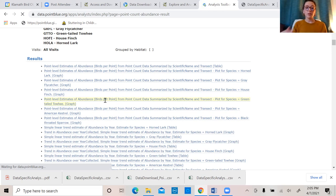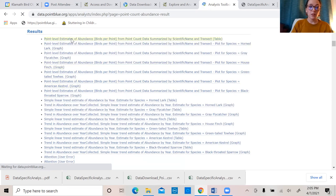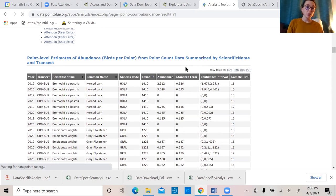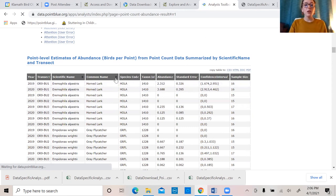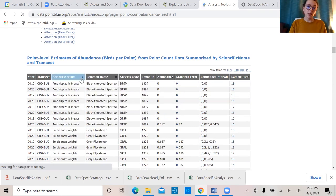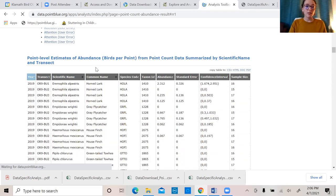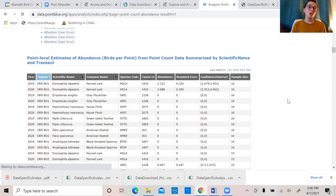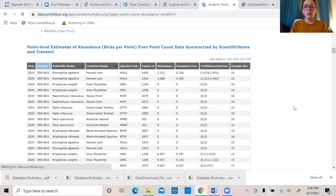If you want to do all of your species, you would have to do them in batches. But this is really great because you now have point-level estimates of abundance — birds per point from your data by species scientific name and transect. One thing to note is that these tables are interactive — you can sort by common name, scientific name, year, transect, et cetera. These are some really great statistical analyses that again you don't have to do much for in terms of downloading data or writing code — all you have to do is make decisions about which transects, years, dates, and species you want to look at, and the tool will crank it out for you.